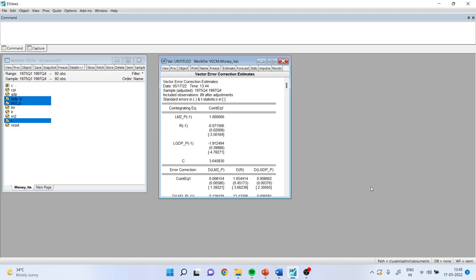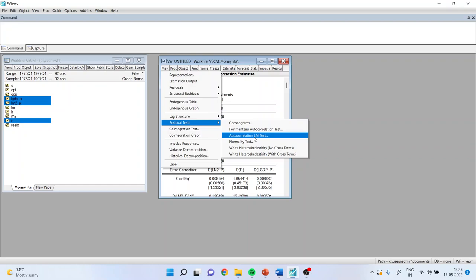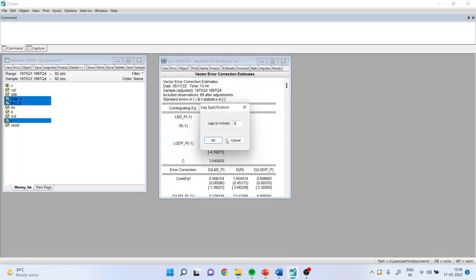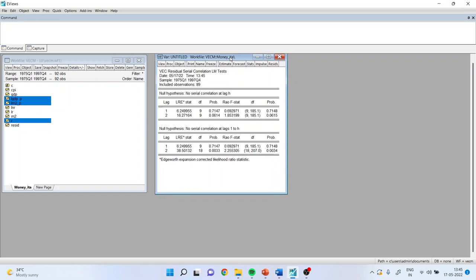Now we will have to carry out some residual analysis. For this, go to View > Residual Tests > Autocorrelation LM Test. Set lags to include as 2. Click OK, and check the p-value. As the p-value is more than 0.05 at all lags, serial correlation is not present.